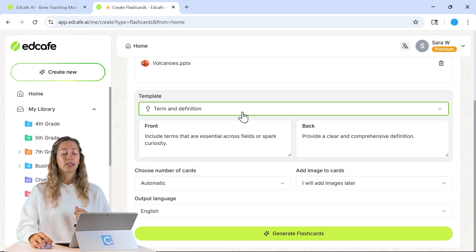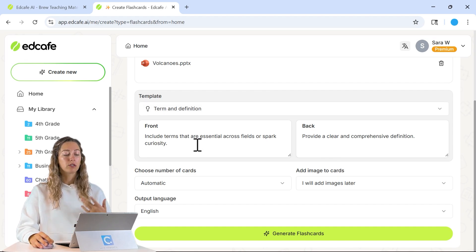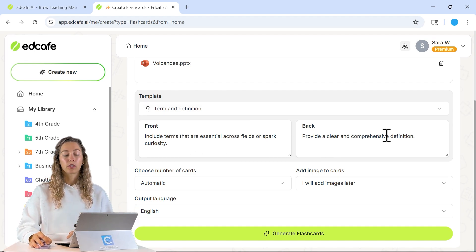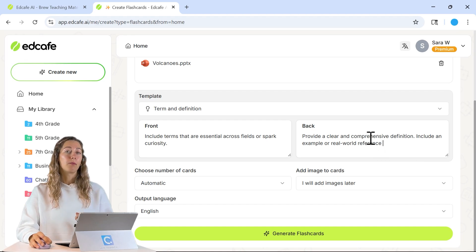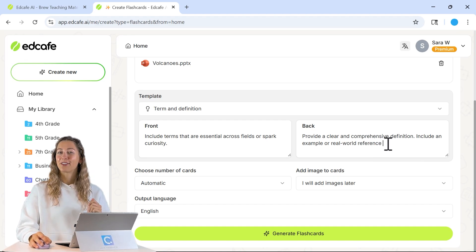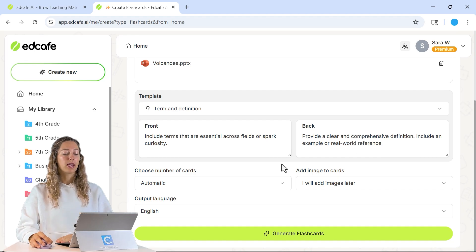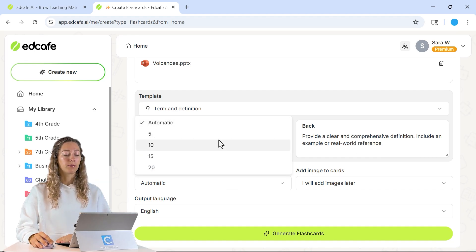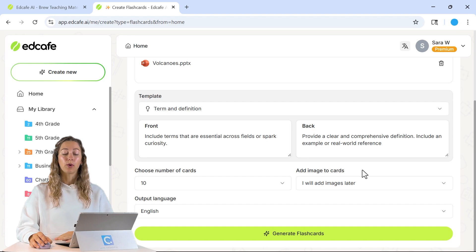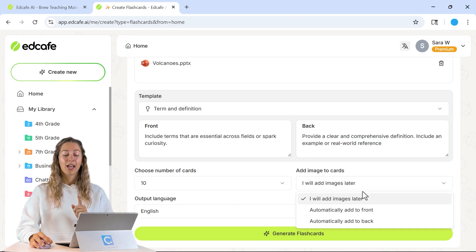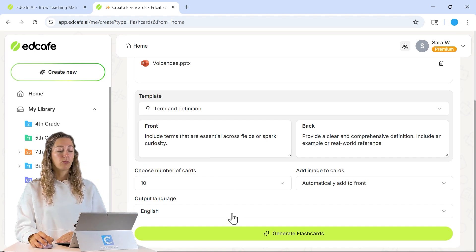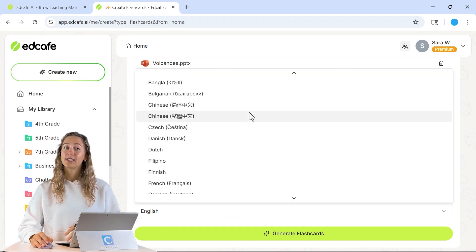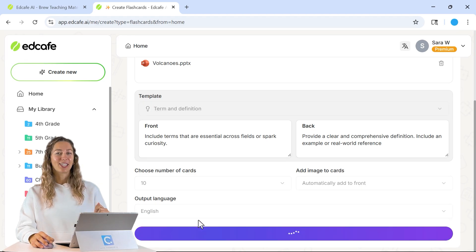You can adjust the front and back of the cards. The front looks good — we just want to include those terms. On the back, let's add in that we want to include an example or a real-world reference along with the definition. Next, we can set the number of cards — we'll select 10. We also have the option to add images to our cards, so let's add images to go along with our terms on the front. Finally, we can select our language and generate those flashcards.